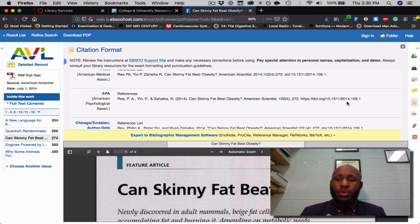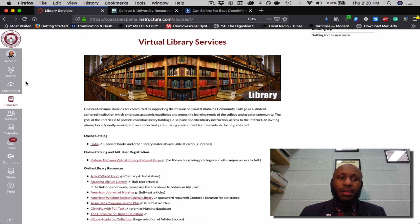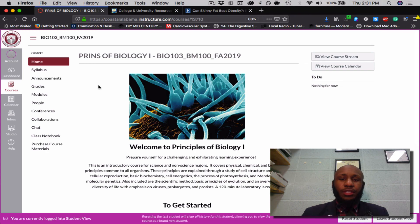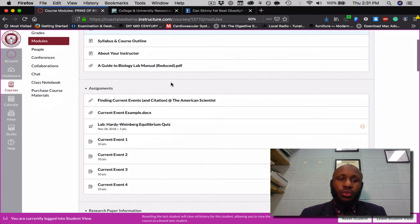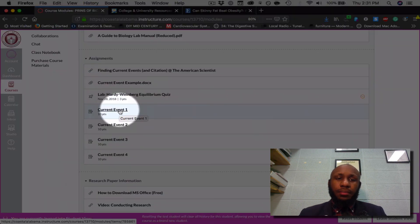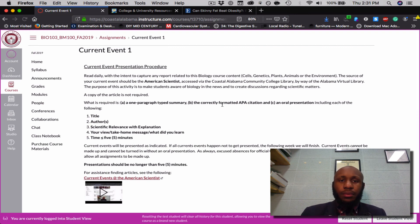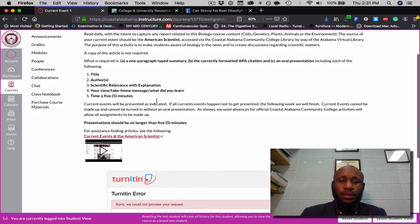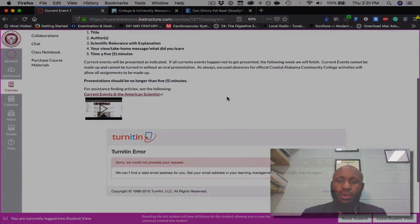After typing your one-paragraph summary, navigate back to the appropriate course. I'm still in Library Services, so navigate back to your appropriate course. Click Modules, scroll down, and click the appropriate current event. Once you arrive there, you can read about the current event to know what the assignment requires. Then scroll down to upload your current event.